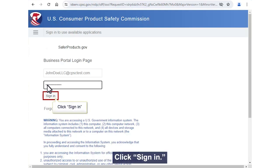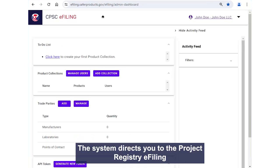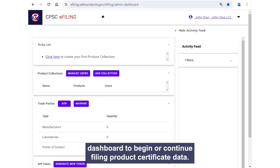Click Sign In. The system directs you to the Project Registry eFiling dashboard to begin or continue filing product certificate data.